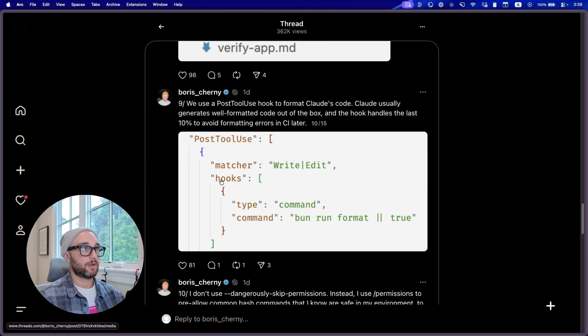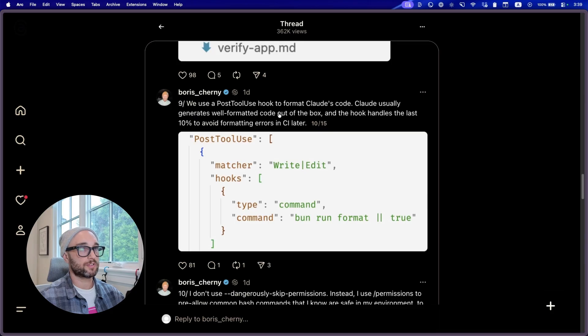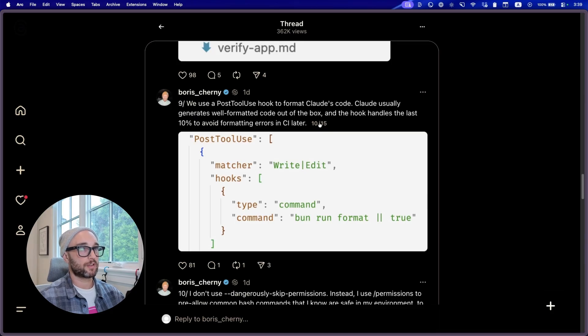So now he talks about hooks. We use a post tool hook to format Cloud's code. Cloud usually generates well-formatted code out of the box, and the hook handles the last 10% to avoid formatting errors. Hooks are essentially a way to monitor events. I have hooks for when tools are used, when agents finish, and when agents need my feedback. Very useful and also very easy to set up.